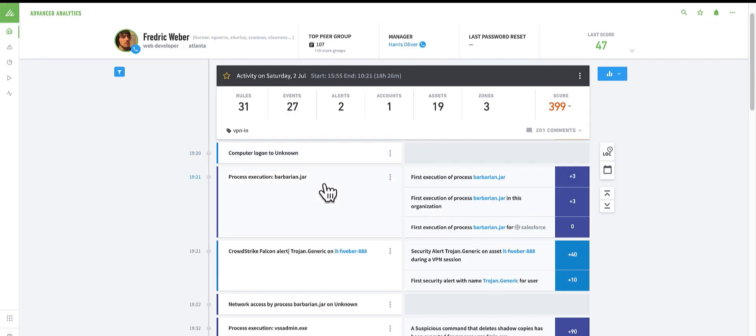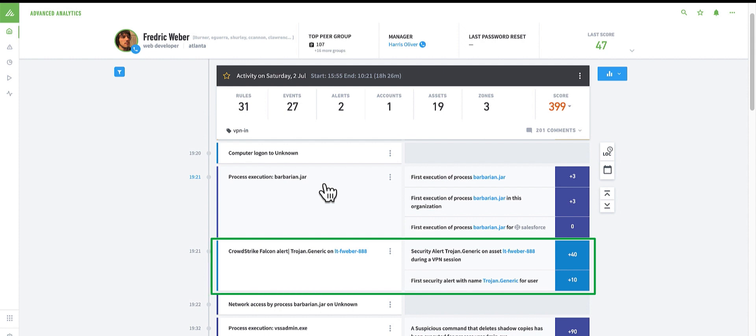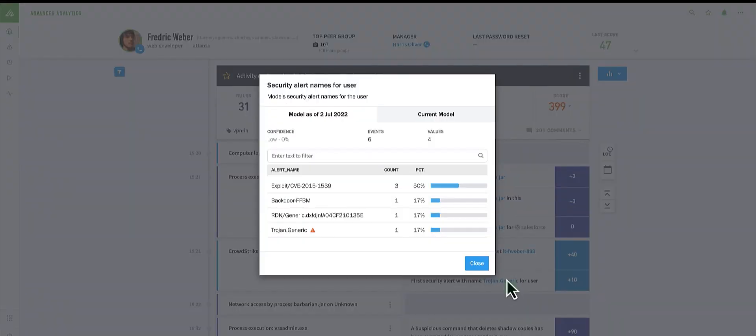In Advanced Analytics, I can see the alert triggered by CrowdStrike within this user's timeline. It appears to be while the user was in a VPN session. And also that it is the first type of alert of this kind.